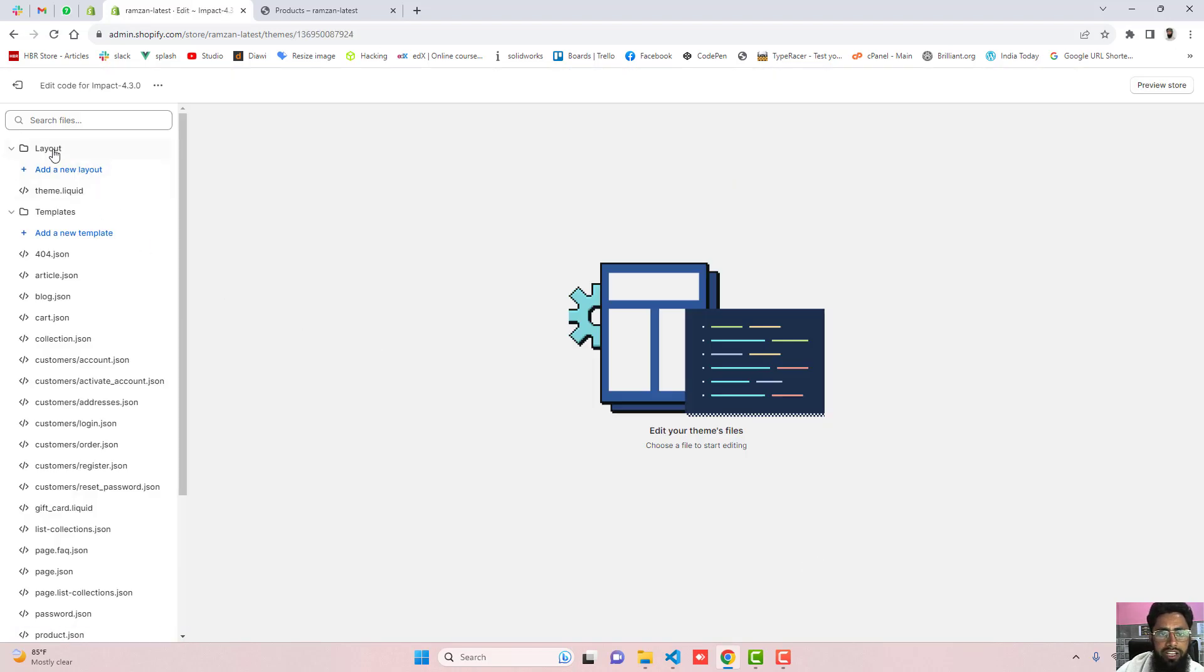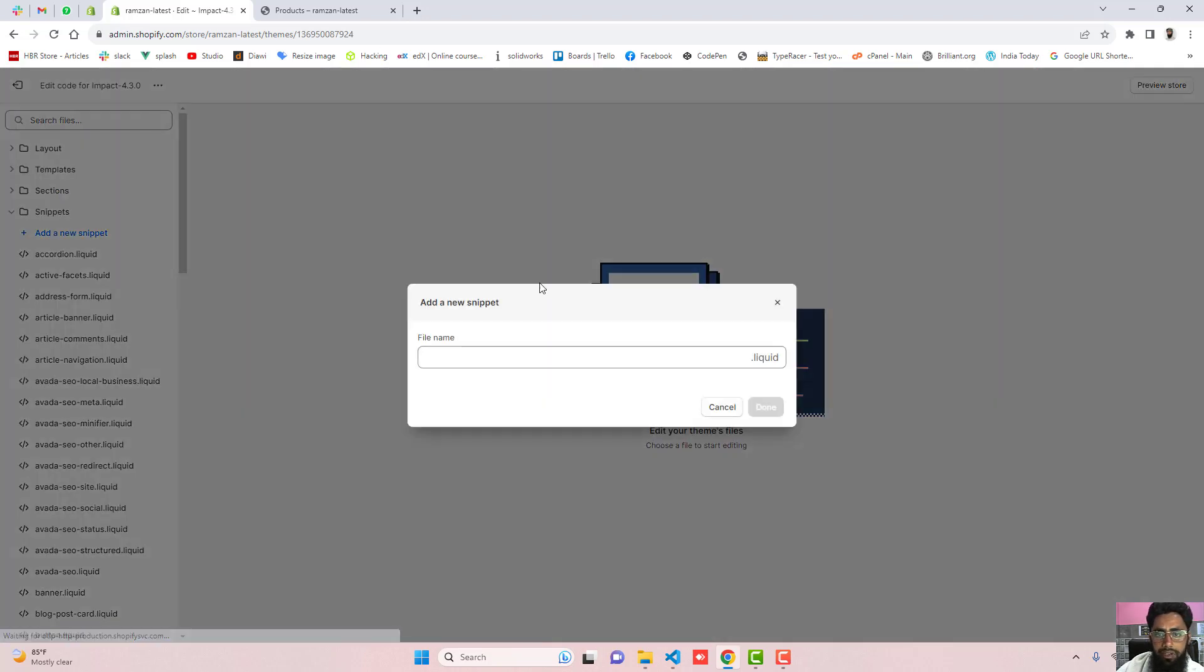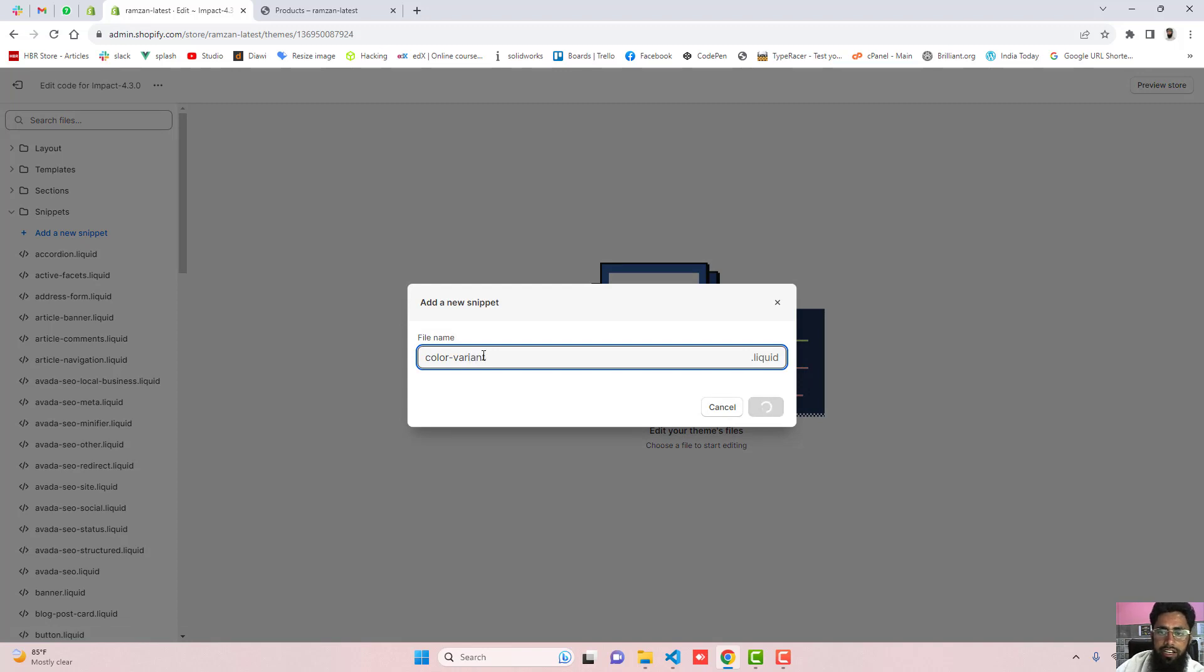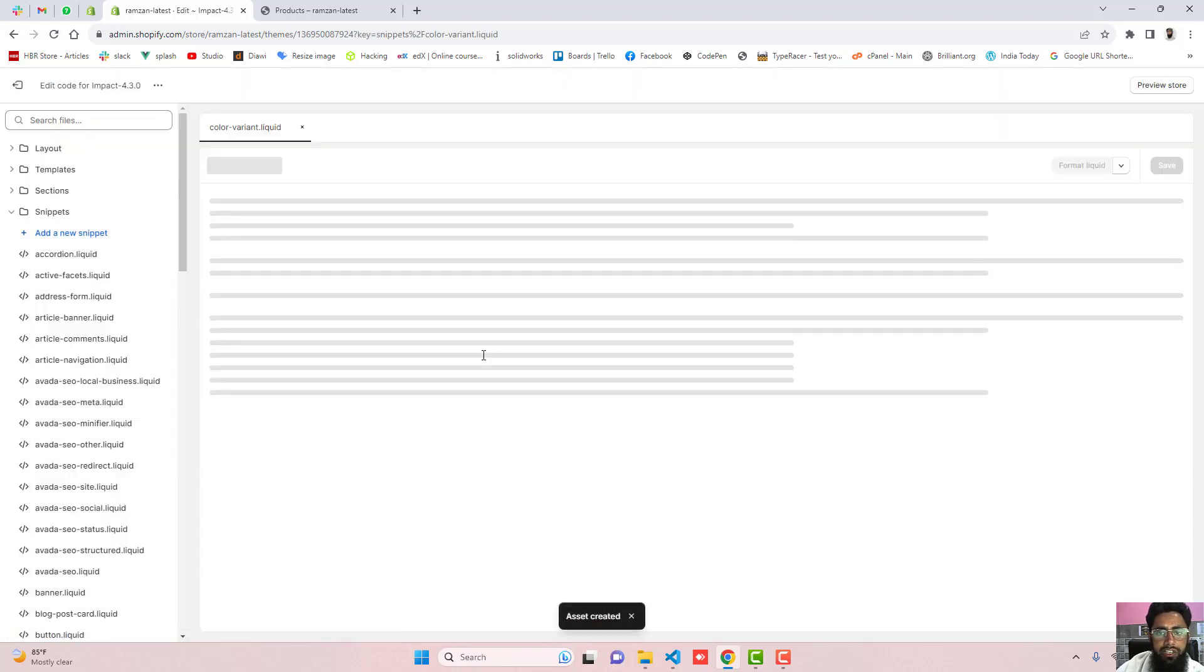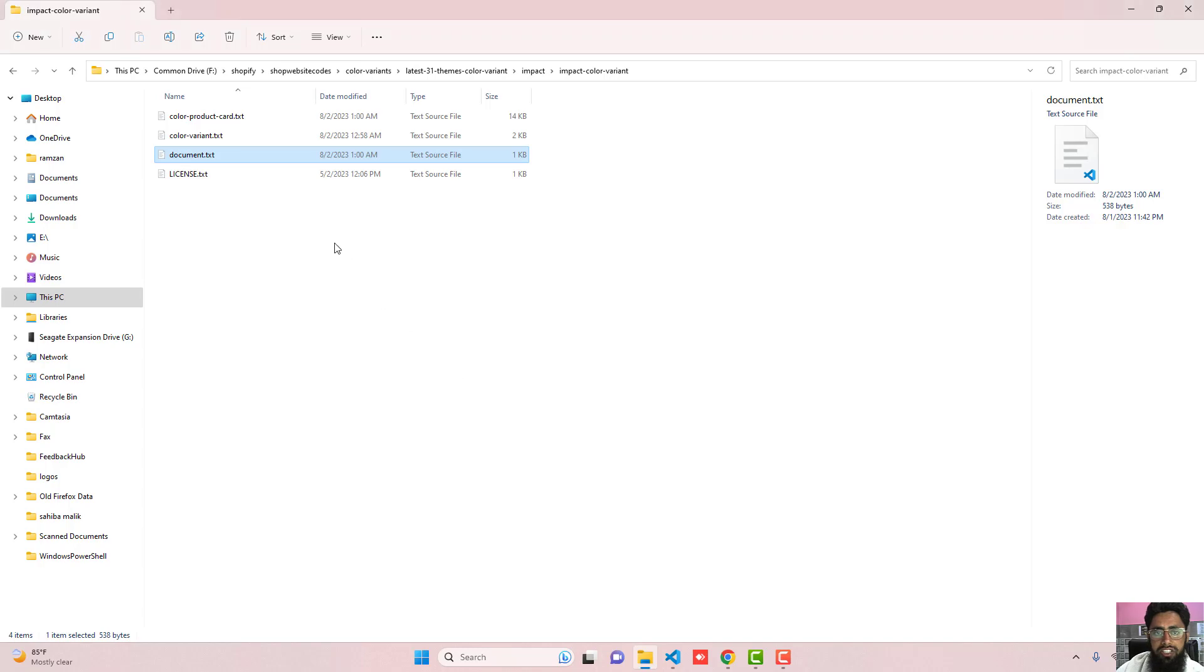Here you will be getting some files and folders. Firstly, you should click on snippets and click on add a new snippet. Right here color-variant and it will create a new empty file and inside of this file you need to paste the code which is inside of this file color-variant.txt.